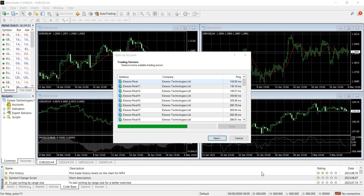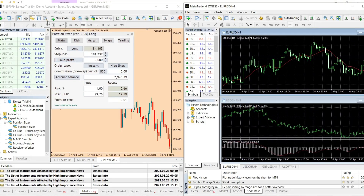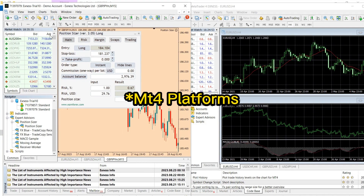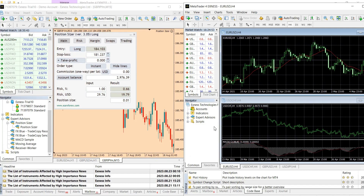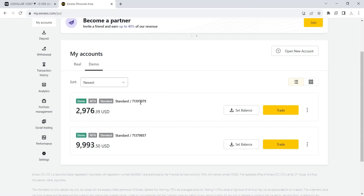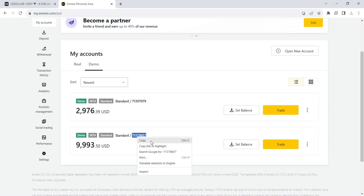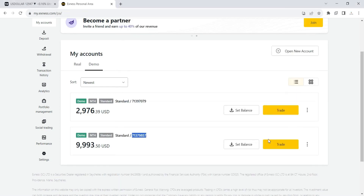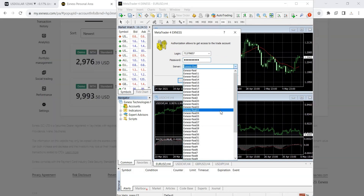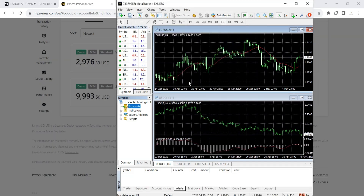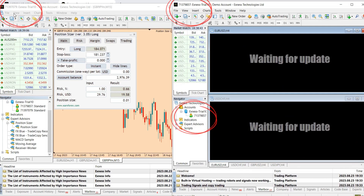Let's give it a second to load up. As you can see, it's loading up and I now have two XNES broker instances on the same laptop. This is the account logged in on the first platform. Now I'll log in my other account on the newly created platform — I'll copy the account number, paste it, go back and copy the password, paste the password, select the server, and log in.